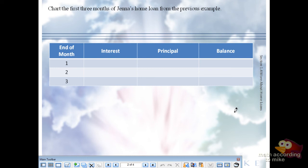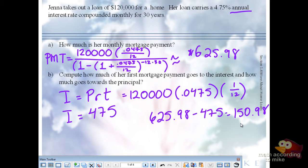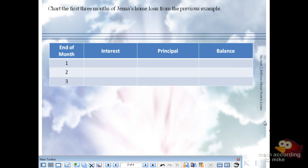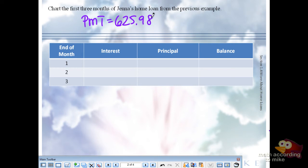We're going to chart the first three months of Jenna's home loan from the previous example. What was the $625.98? That was her payment — $625.98. So for month one, I'm going to recopy it so it's all on one page. The interest was $120,000... the interest paid was $474.75.